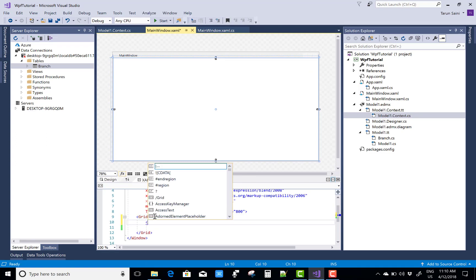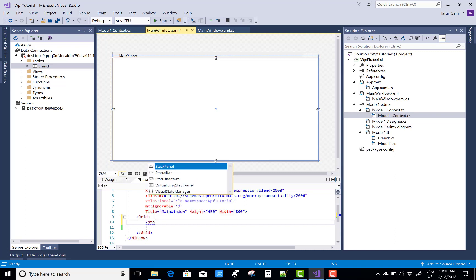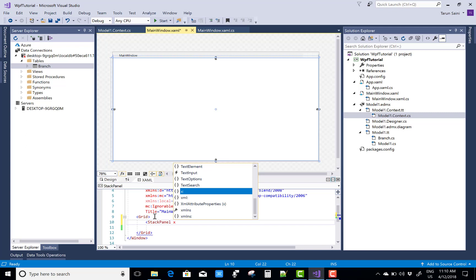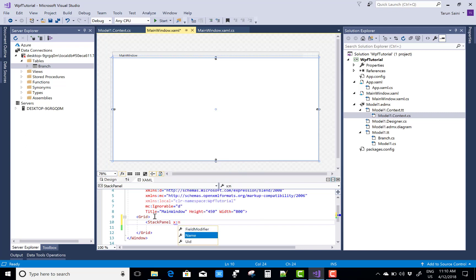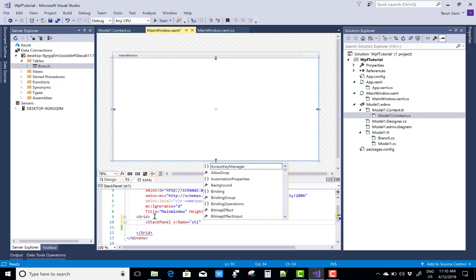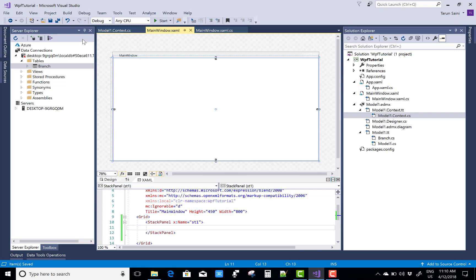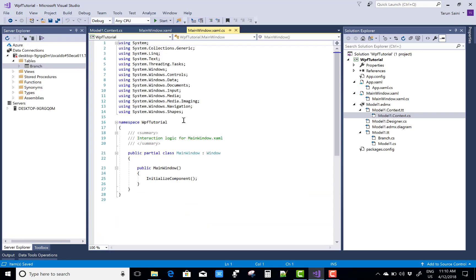So first of all add a stack panel control. You can add the checkboxes that are created dynamically on the stack panel with the name property of the stack panel is st1. So you can use the name property in the code behind file. st1.childers.add and what you can add is the dynamically created checkbox.